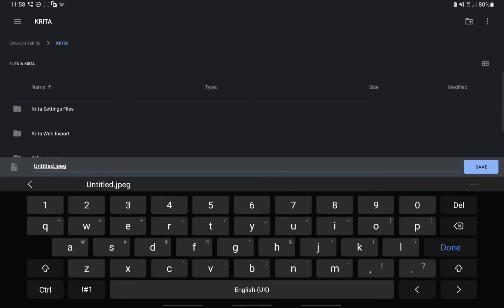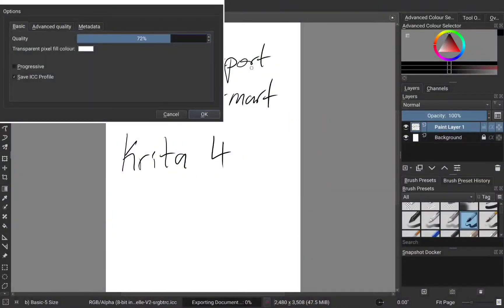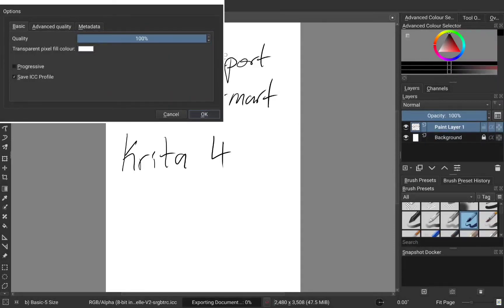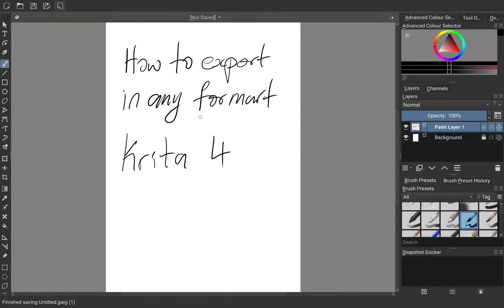For now, we'll use JPEG. And you can change the quality or any setting you want. And that's it.